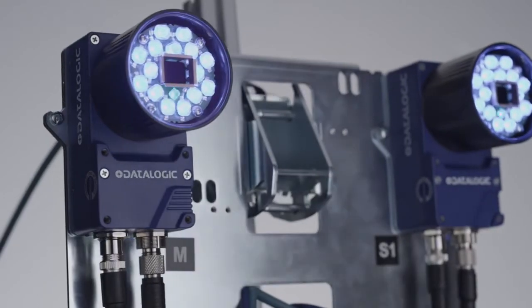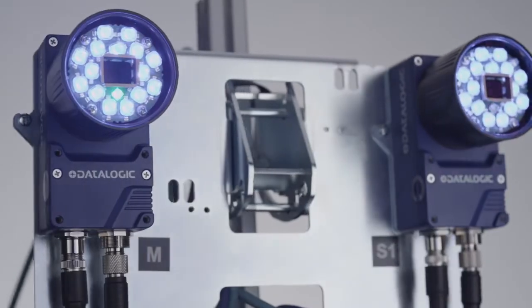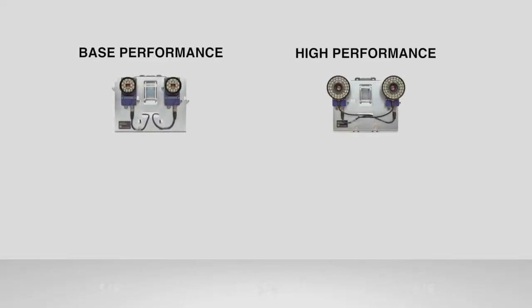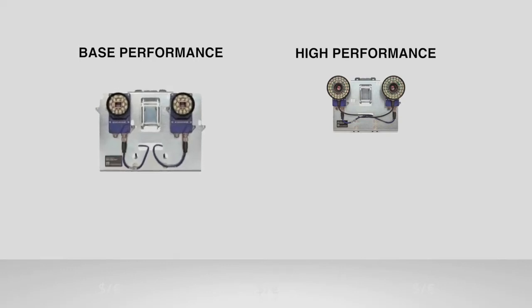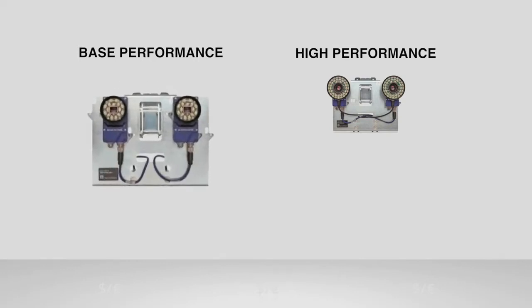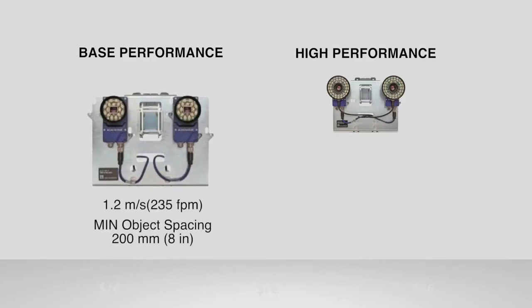The XRF410N is available in two performance models, which are designed for specific applications and complexity levels. The XRF410N base performance model is a solution for medium speed material handling, up to 1.2 meters per second, with minimum object spacing of 200 millimeters.